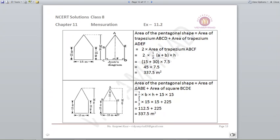Using Jyoti's diagram: she joined AF as a diagonal and made it into trapezium form. Using the formula half into A plus B into H, with A and B as 15 and 30 as given in the figure, and height as 7.5. The height 7.5 comes from the base of 15 meters divided by two — 7.5 is the height of one trapezium and 7.5 is the height of the other. Multiplying one trapezium's area by two gives the total area of 337.5 meters square.